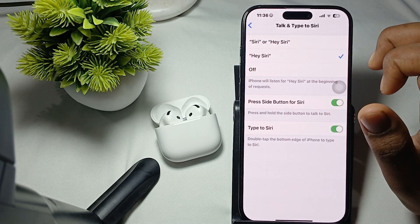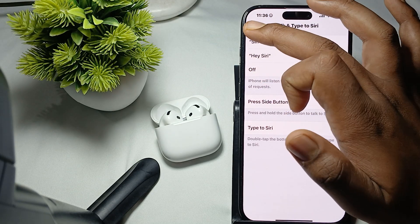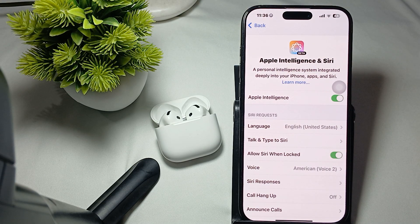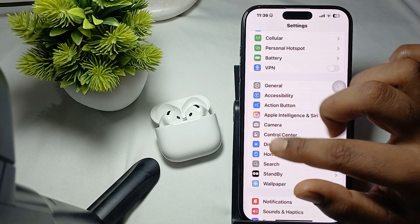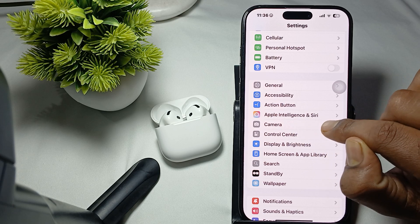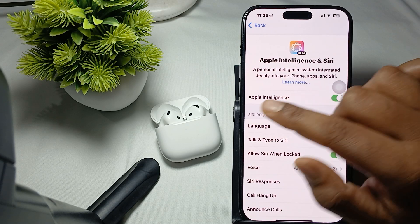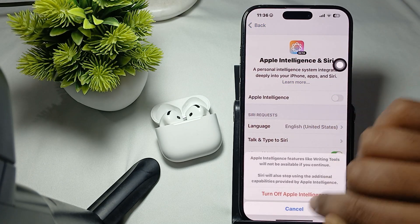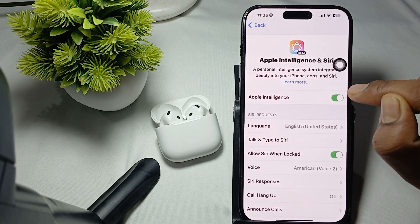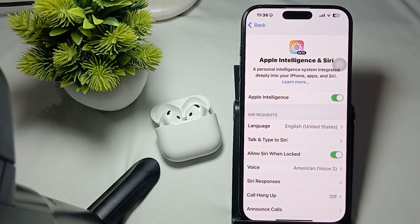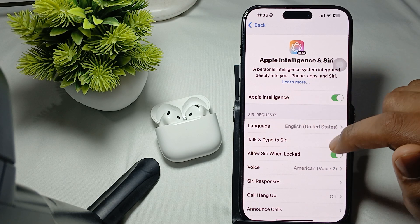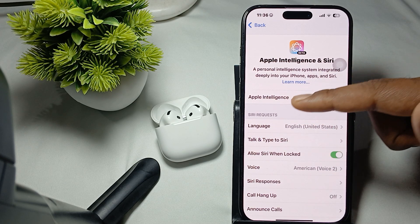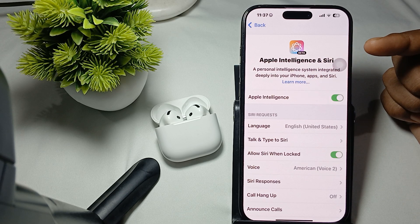After turning it on, go back to Settings and check that Apple Intelligence is activated. Go to the same section — Apple Intelligence and Siri — and tap it. Make sure the Turn On option is enabled. If it shows a waiting list, wait and Apple will give you access. Siri is now under Apple Intelligence with more enhanced features.